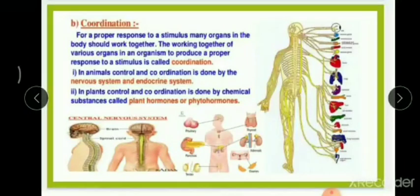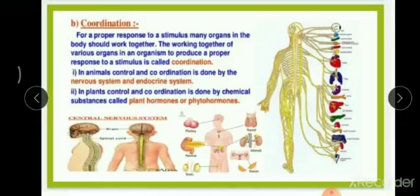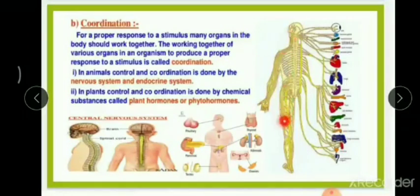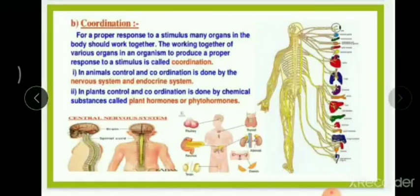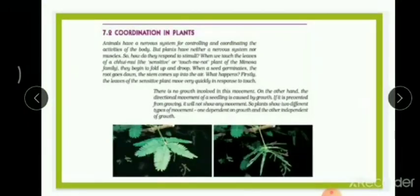In plants, control and coordination is done by chemical substances called plant hormones. Don't be surprised — hormones are not only released in the human body, they are also released in plants. Plant hormones are also called phytohormones. In today's class we are going to talk only about coordination in plants.